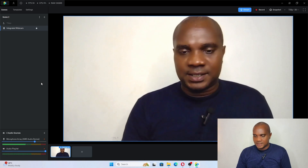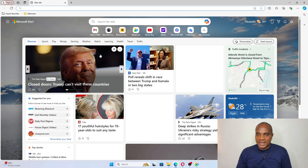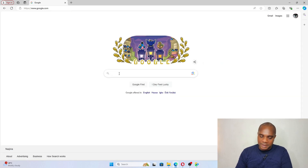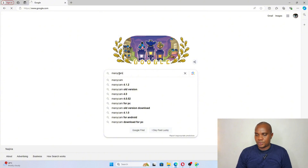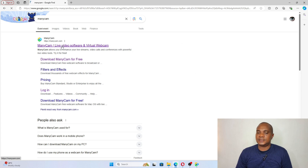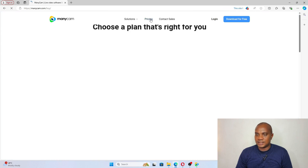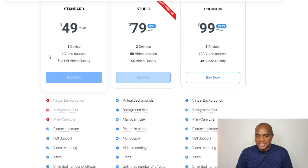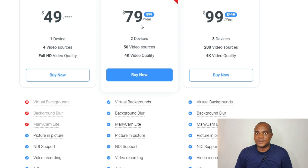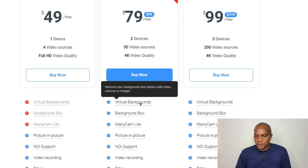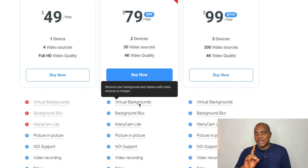Before we proceed, let's go to the ManyCam website. Let me show you which ManyCam version can perform this. Don't go and pay for ManyCam 9.0 without knowing the right plan. Looking at pricing: Standard is $49 and Studio is $79. Virtual background is NOT in the $49 ManyCam — virtual background is only in the $79 ManyCam. So the $79 plan is the one that can change your background. The $49 will not change background.